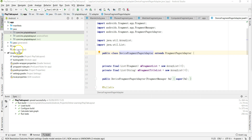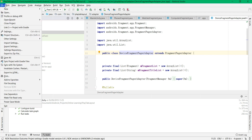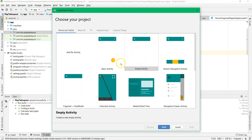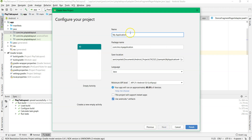Okay, let's create a new project. Go to File, New, New Project, select the Empty Activity, and then click Next.